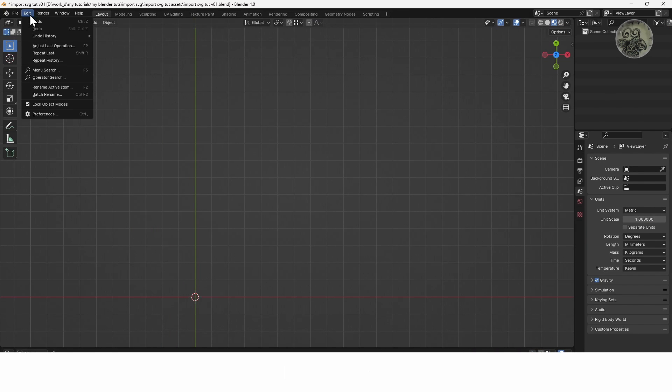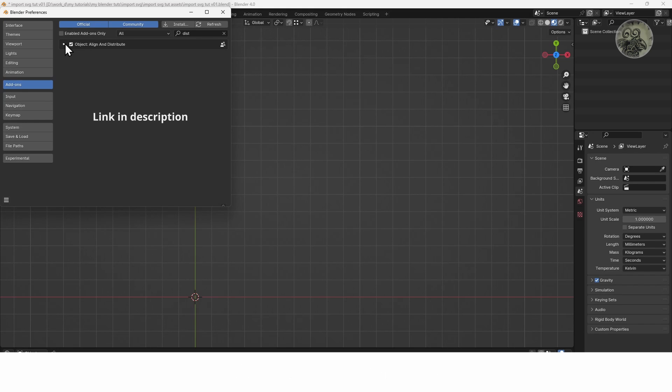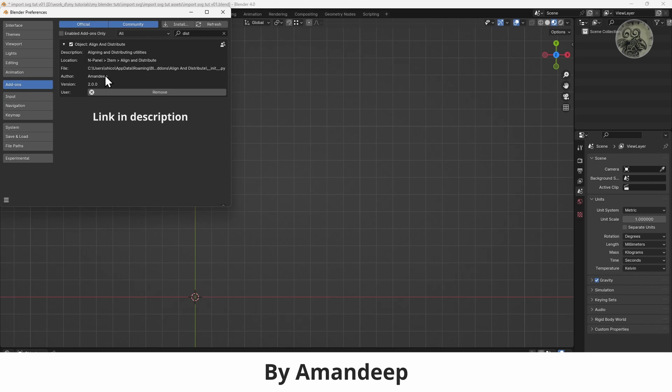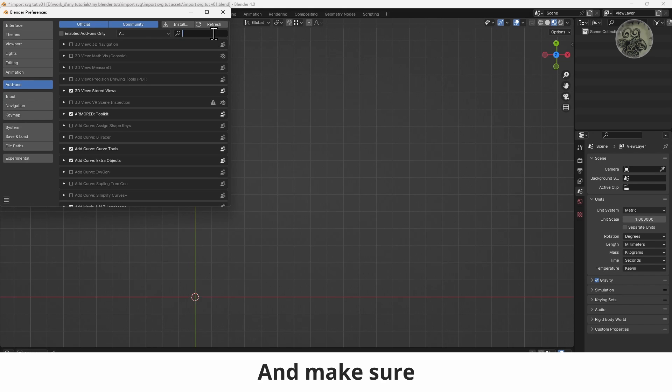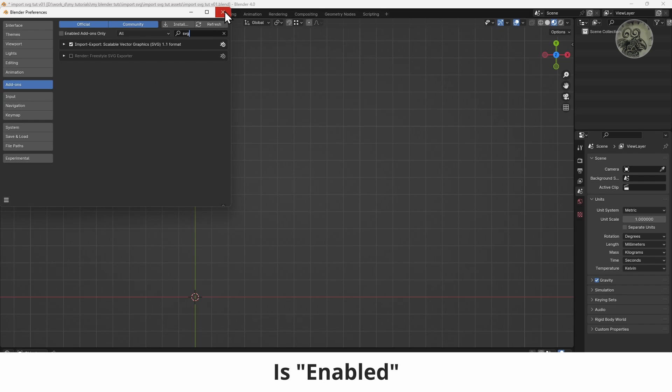In Blender, install the free add-on Align and Distribute by Amandeep. And make sure the pre-installed import SVG add-on is enabled.